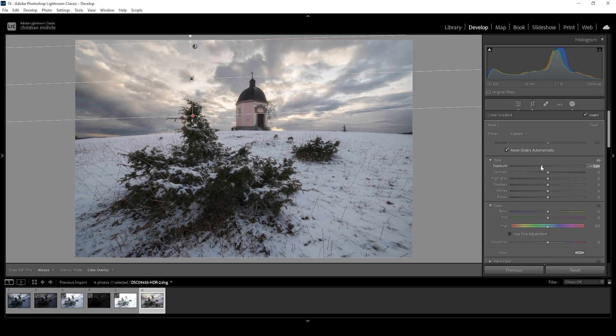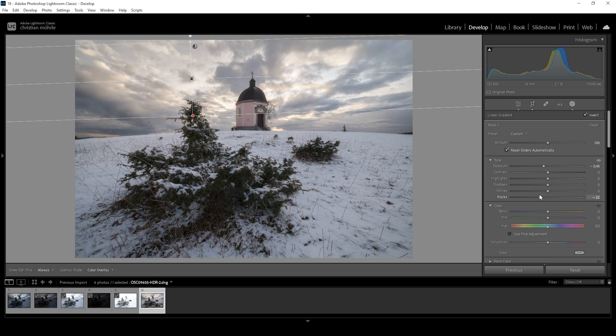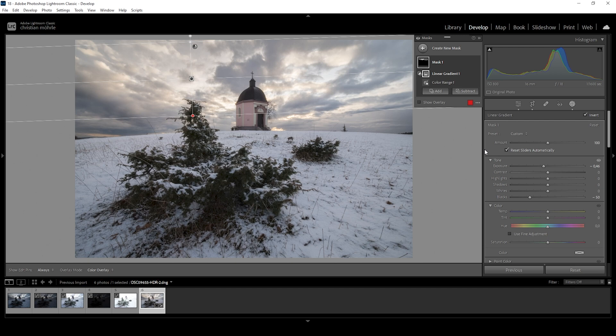And here let's try bringing down the exposure. Just add a little more contrast here. And now let's also bring down the blacks for even more contrast in the very top part of the sky. That looks great.